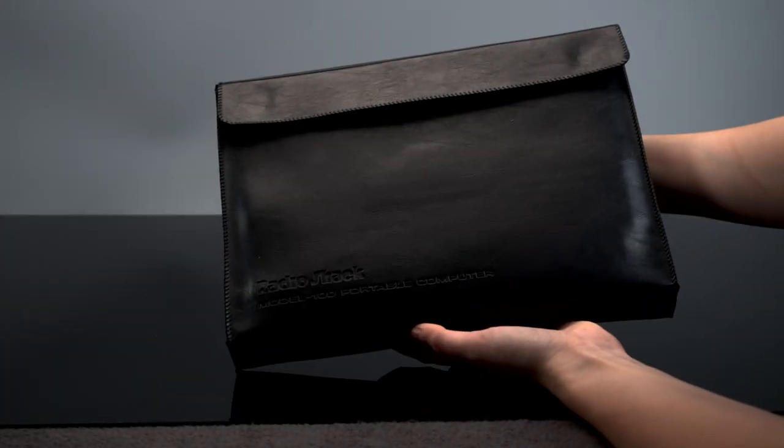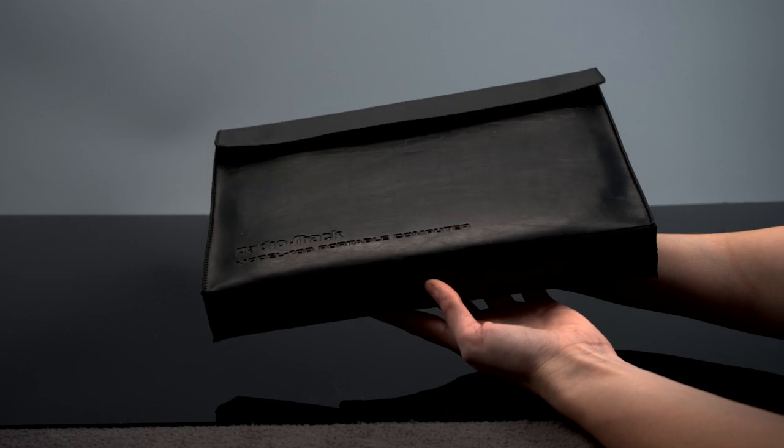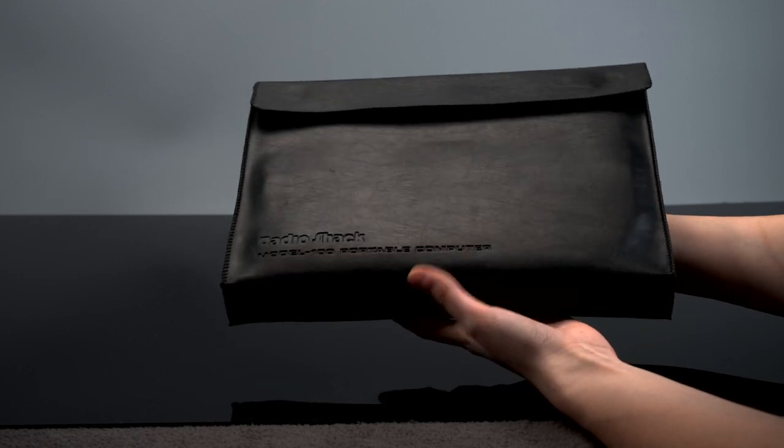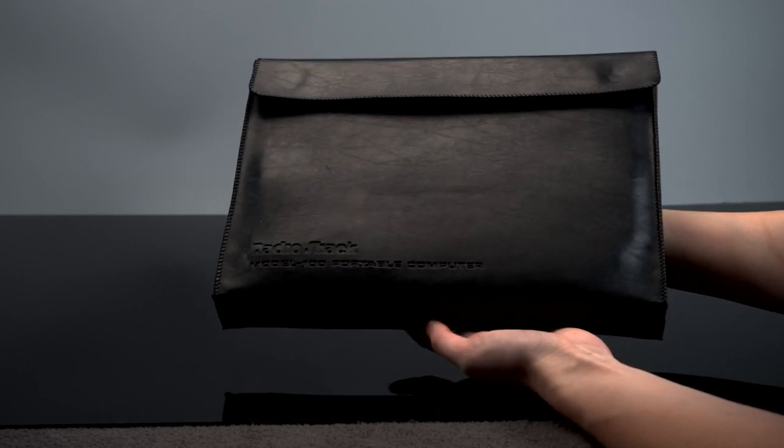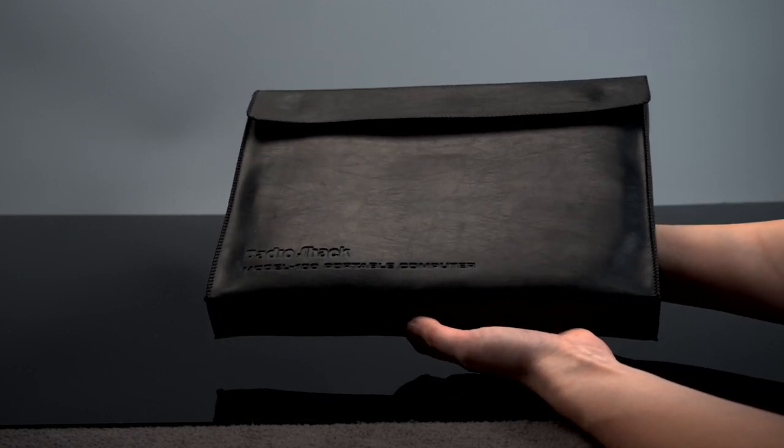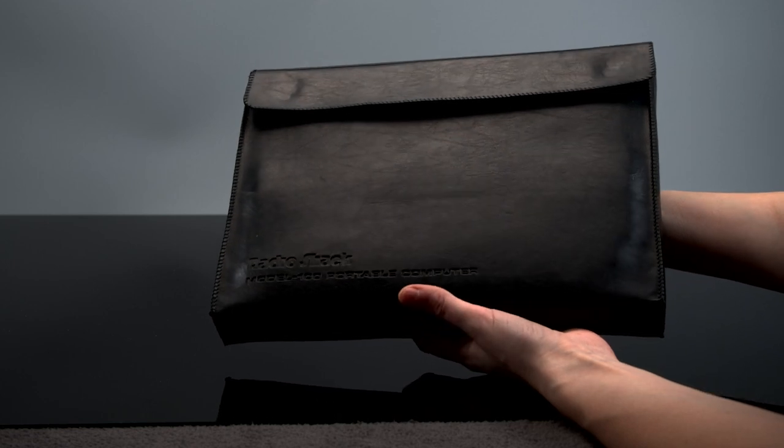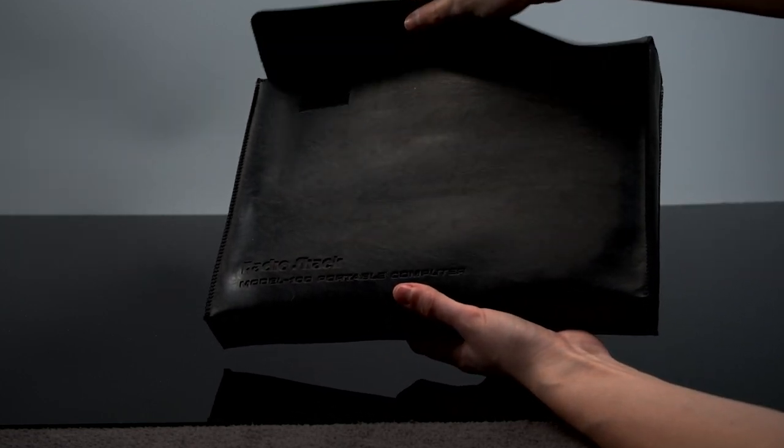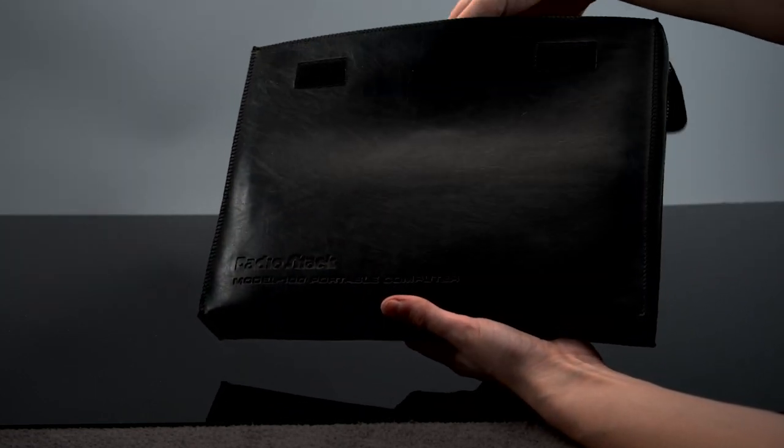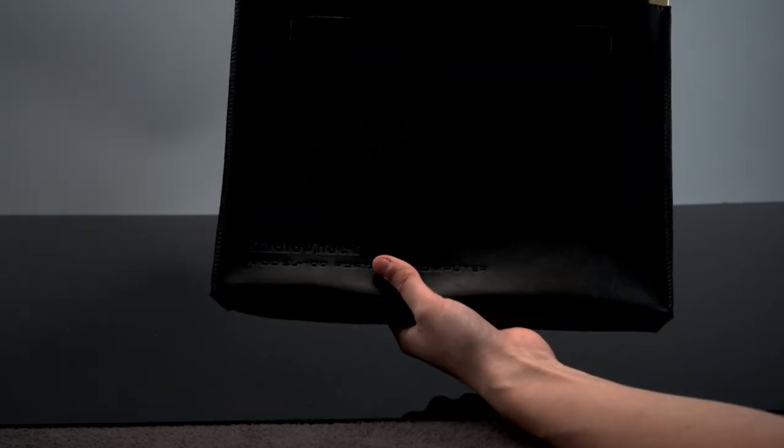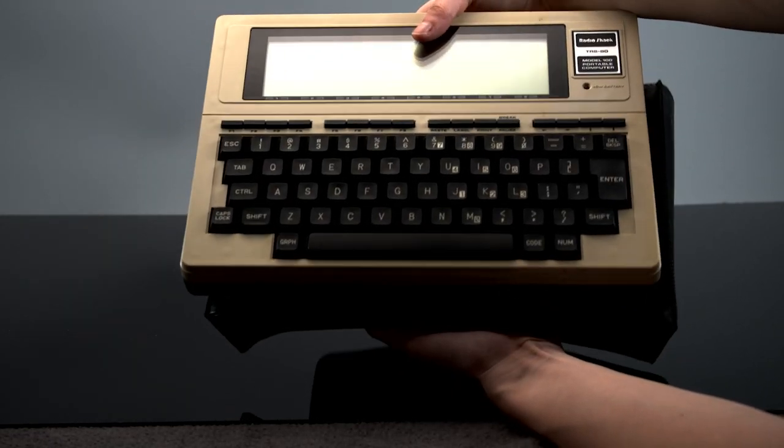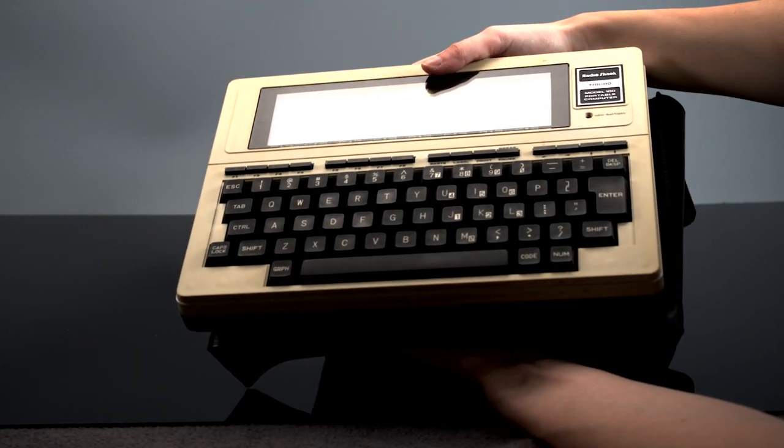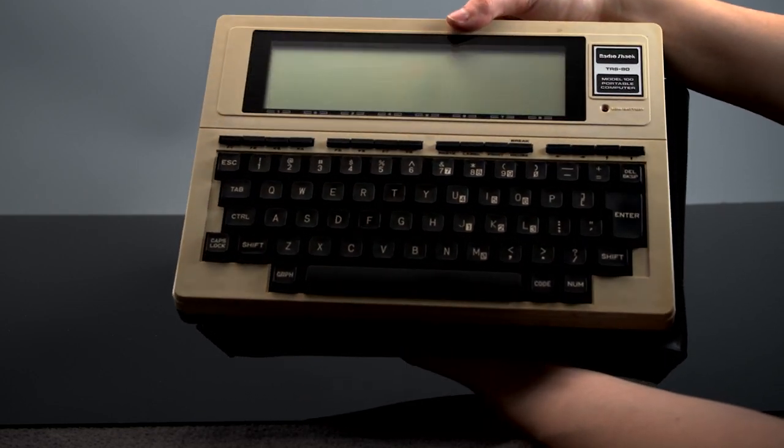The Tandy 100 also saw plenty of use in the industrial sector. It was a great system for inventory managers, and it was fairly easy to wire one up to interact with existing machinery. They were also the first portables really durable enough to handle the type of stressful environment they would be put in.